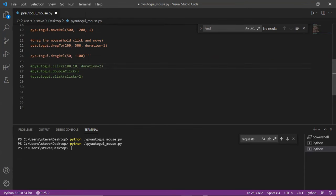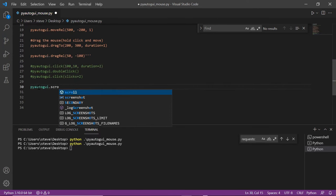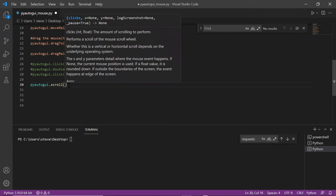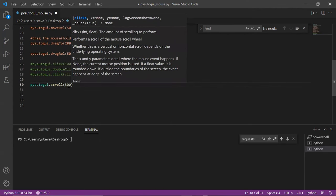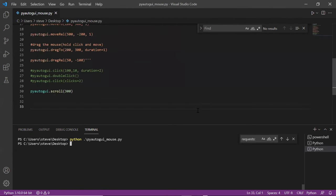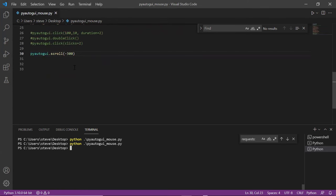Next operation is scrolling — how to make our mouse scroll. To do that, use PyAutoGUI.scroll. If you put a positive number it is going to scroll up, and if you put a negative number it will scroll down. I'll put a big number, say 300, and run this — you see it just scrolled up. Similarly, I'll pass minus 300 and you'll see that it scrolls down. And by this, we are done with the mouse operations.